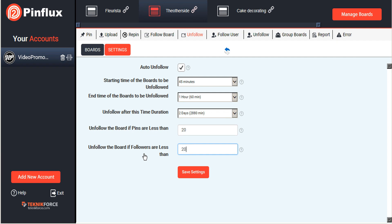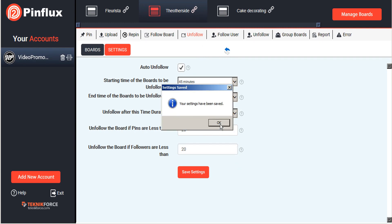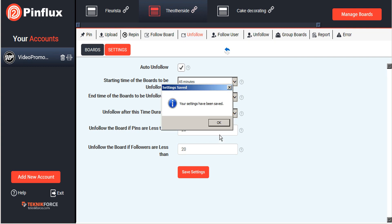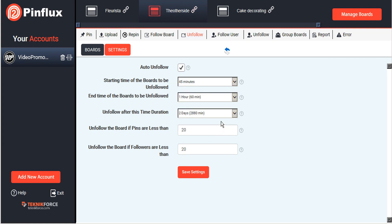Unfollow the board if the pins are less than, let's say, 20 pins, and if their followers are less than 20 followers. This allows us to really add a lot of followers quickly to our Pinterest account, but then filter the boards that we have followed with this unfollow filter. We'll go ahead and save those settings. Now every 45 minutes to an hour, Pinflux will check our boards that we're following and eliminate any that have not followed us back in two days, or if their pins are less than 20, or their followers less than 20. Let's save those settings.